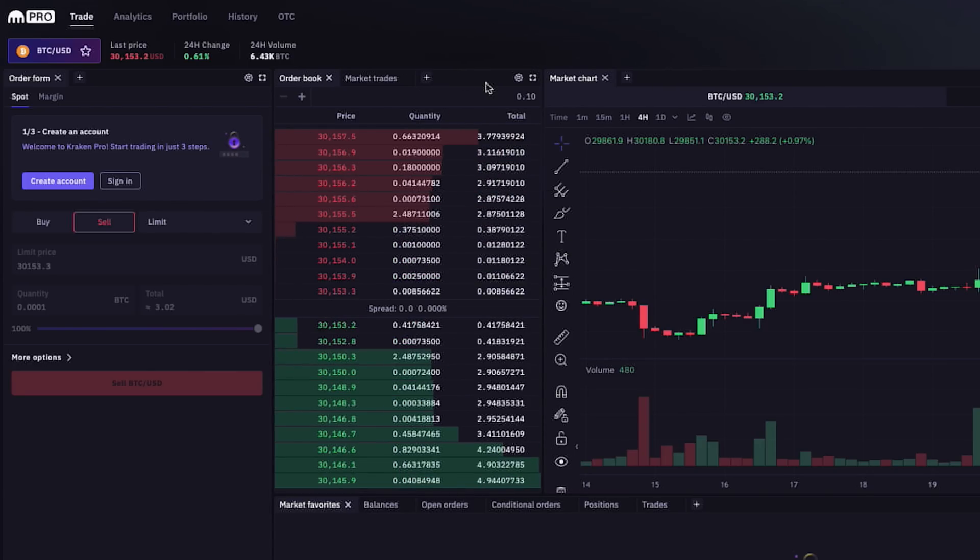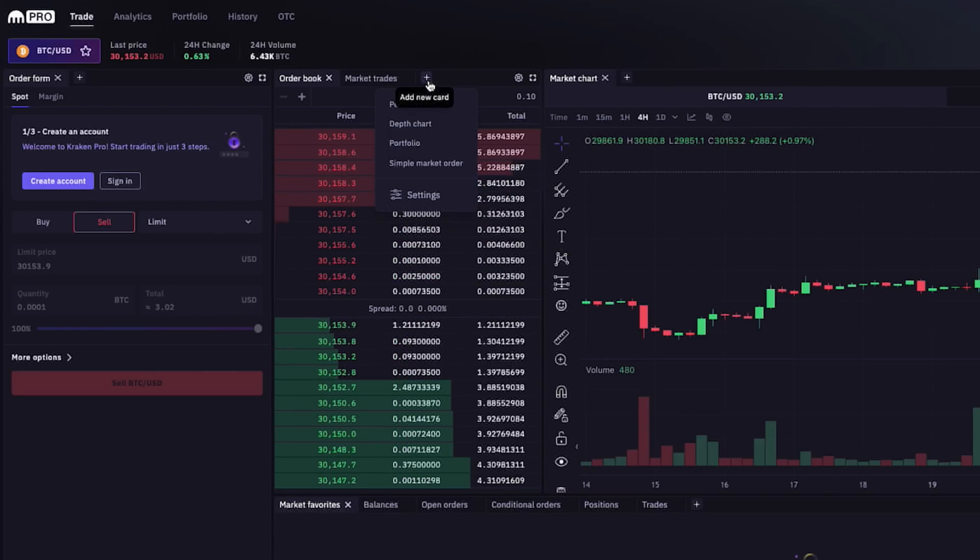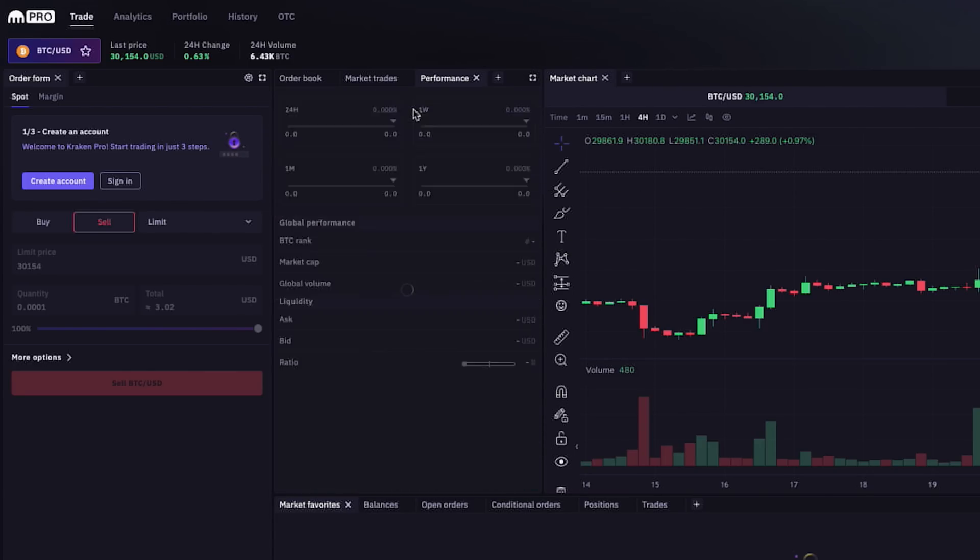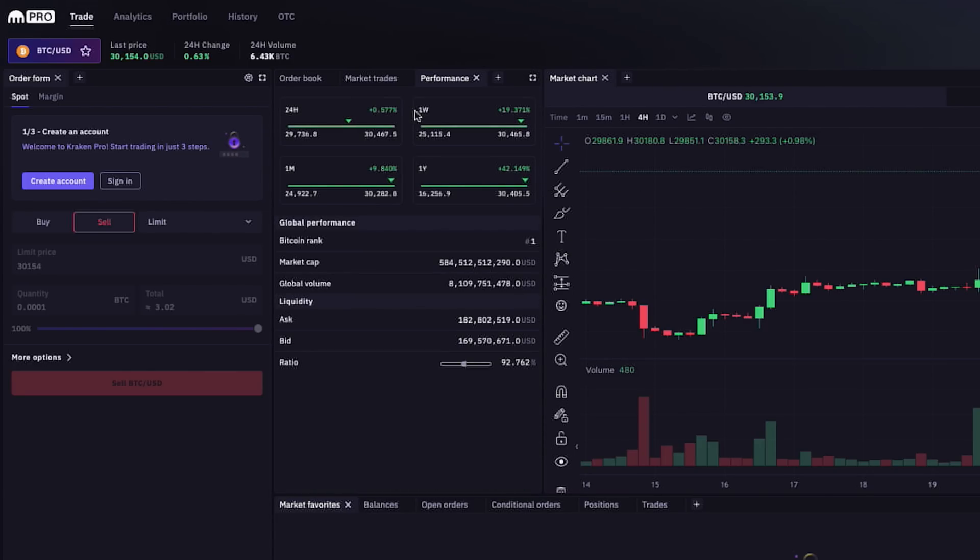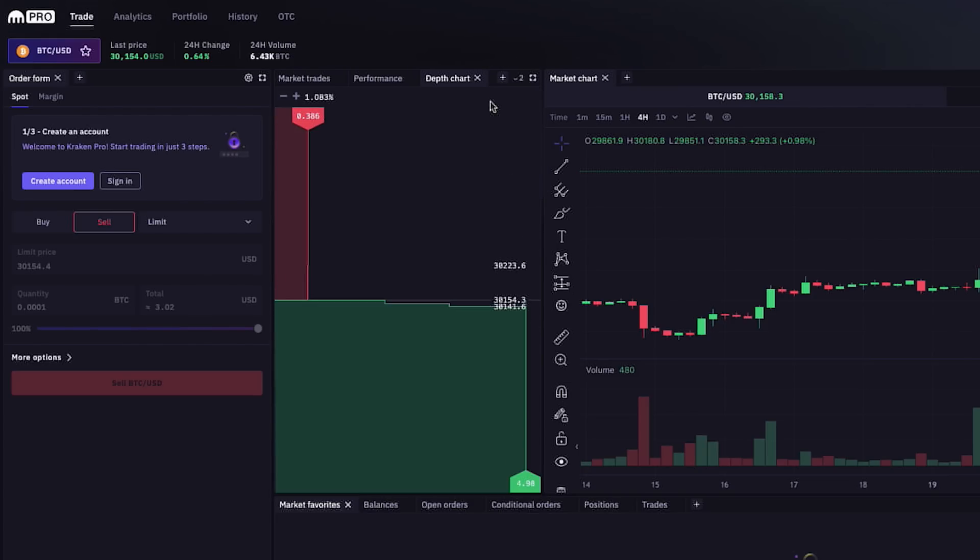And just to show you another option, let's add a performance tab. And add back the depth chart.